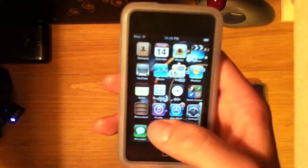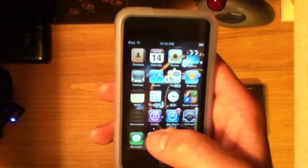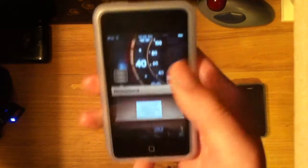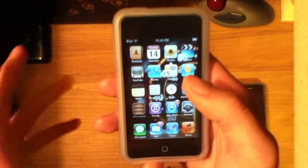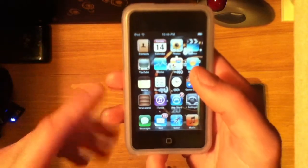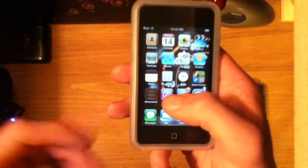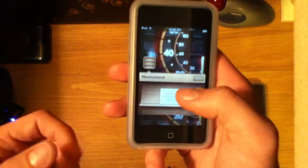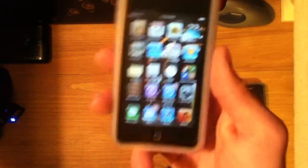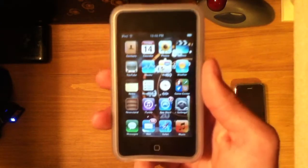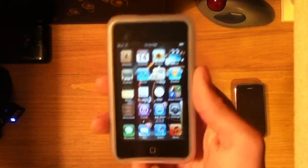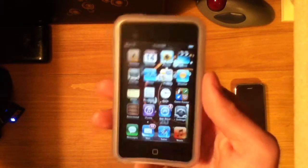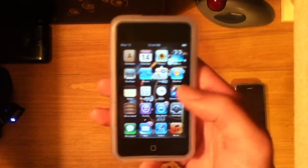Basically, one of the brand new features is Newsstand. Newsstand is a new kind of folder-type application. As you can see, it doesn't actually open up an application, but it opens up a type of folder for magazines and newspapers. You can subscribe to those and they'll automatically download — a really cool feature.